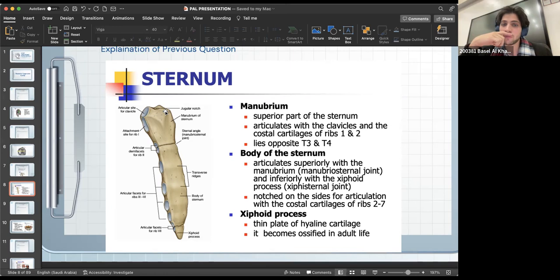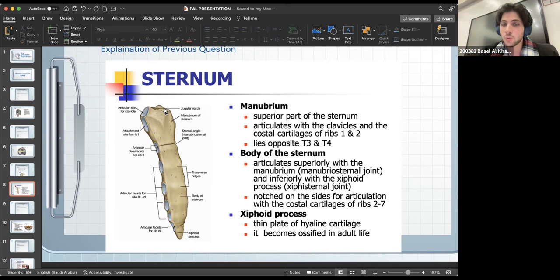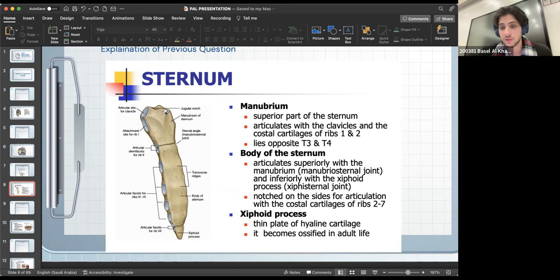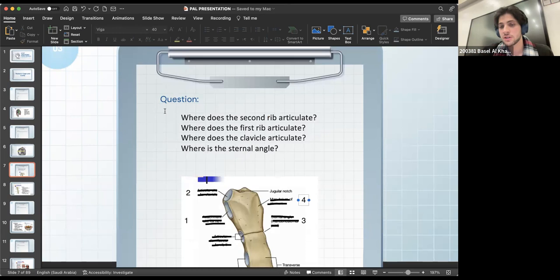In the exam they might give you a scenario: a surgeon felt a bump on the patient's chest and discovered it was the angle of Louis — which rib is attached? You should know it's the second rib. They will not give it to you straightforward; they'll give a scenario and with basic knowledge you should be able to answer. You should know all of these landmarks and why each one is important.